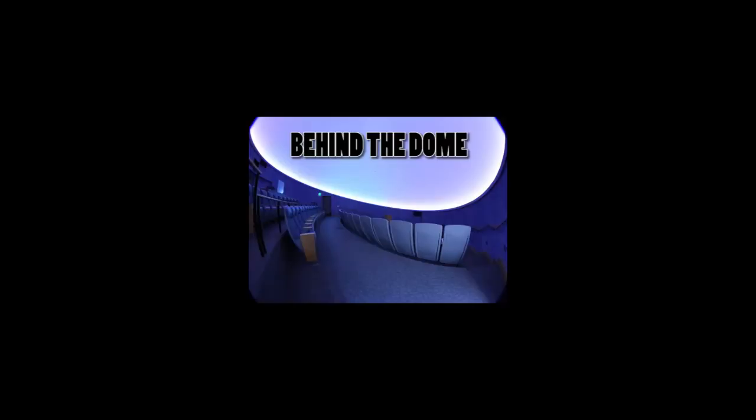This has been a tour behind the dome at the Evansville Museum. We welcome you to any of our planetarium shows and movies. Check our website, emuseum.org.